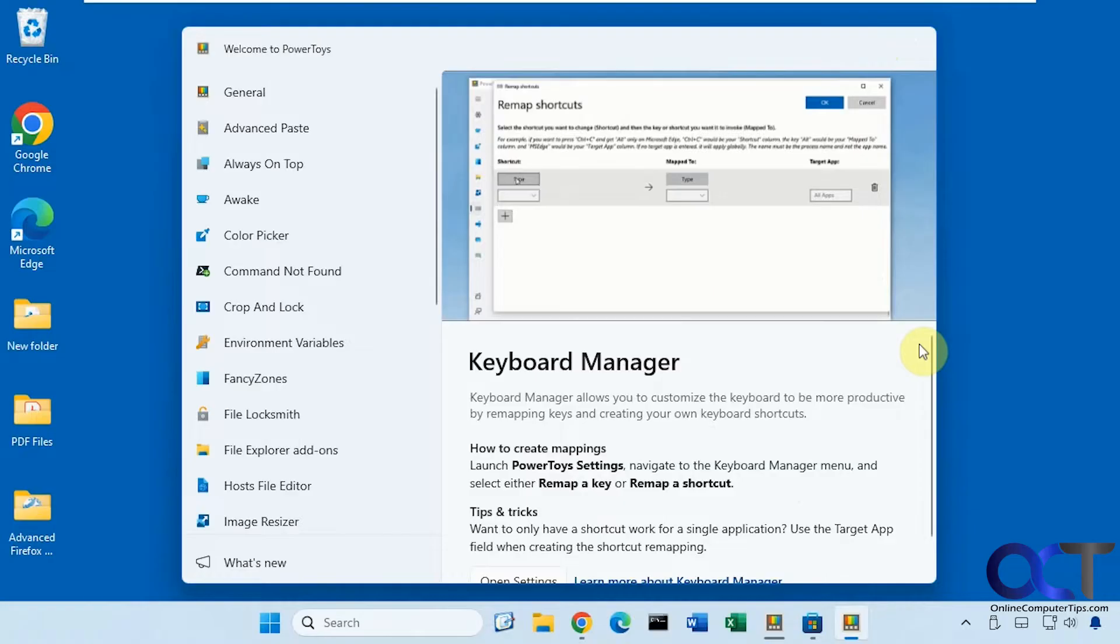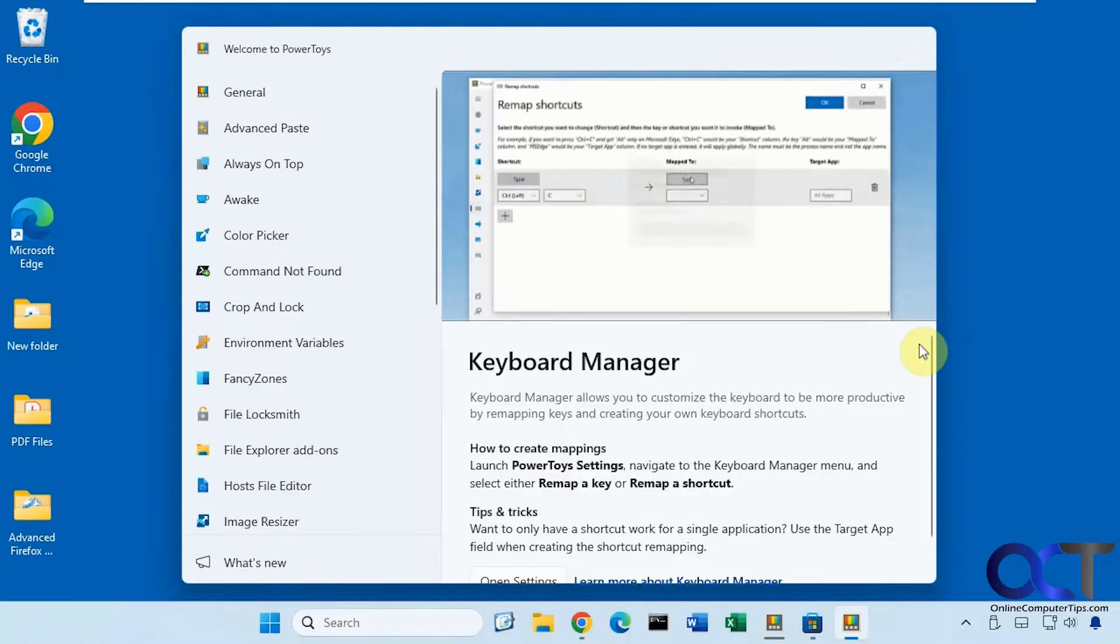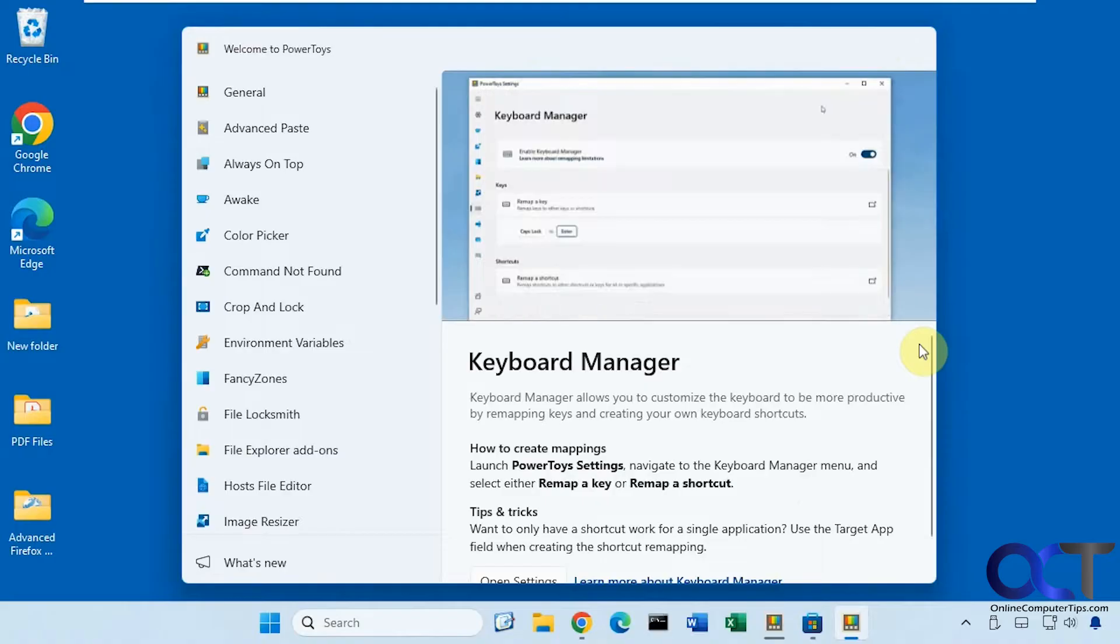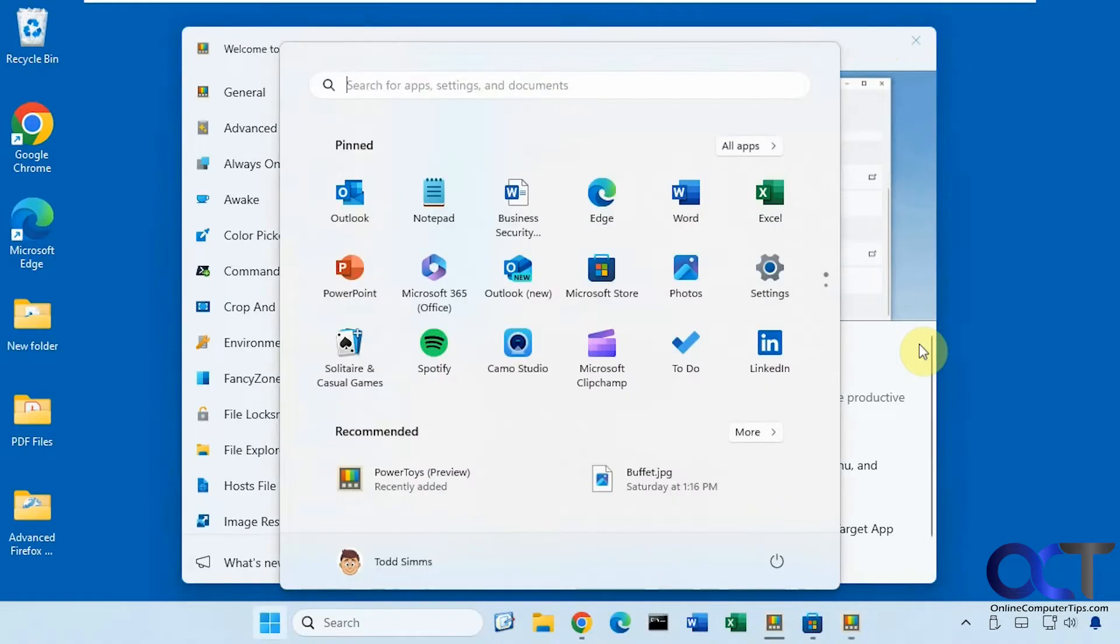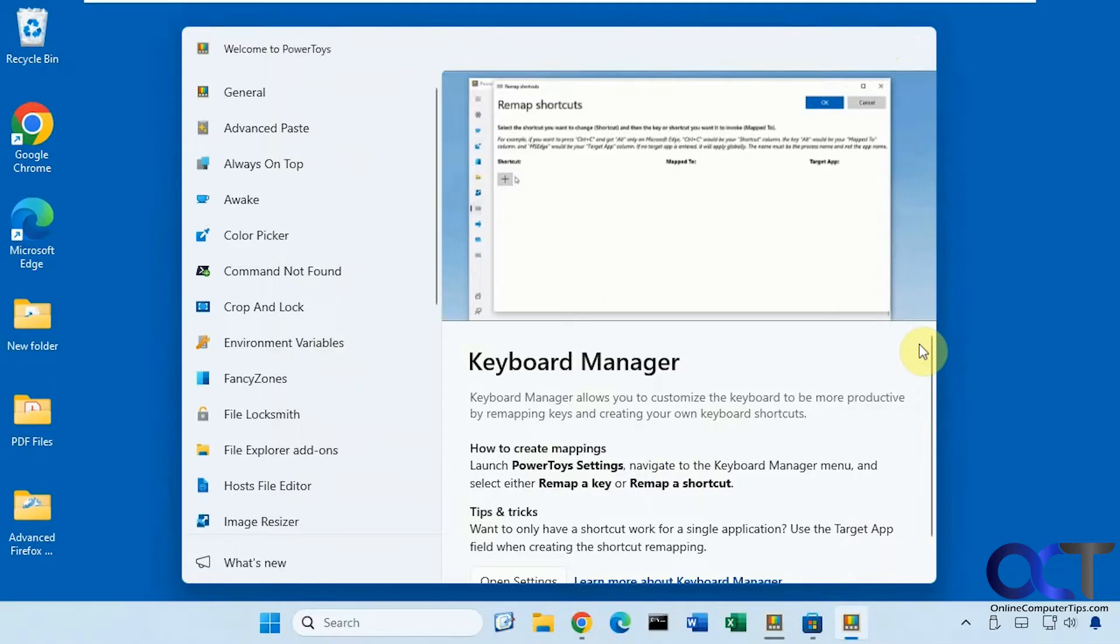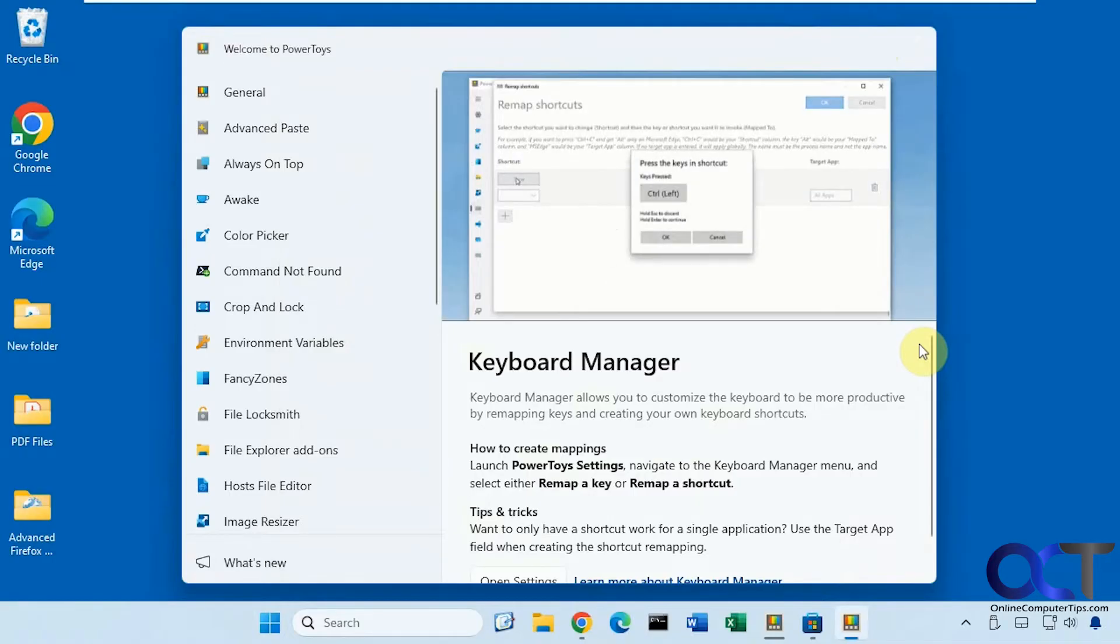So let's say you have a specific key like the Windows key that you don't like to use because when you press it on accident, let's say you're trying to press ctrl or alt and you hit the Windows key, then you get your start menu. You could disable that or you could use it for other keys.